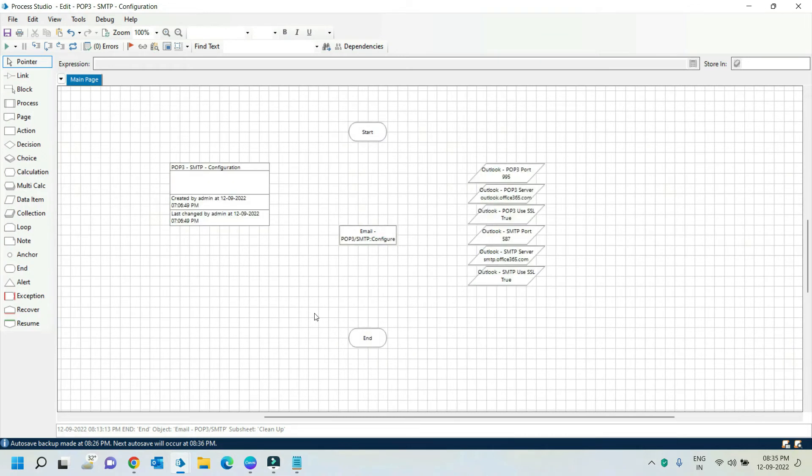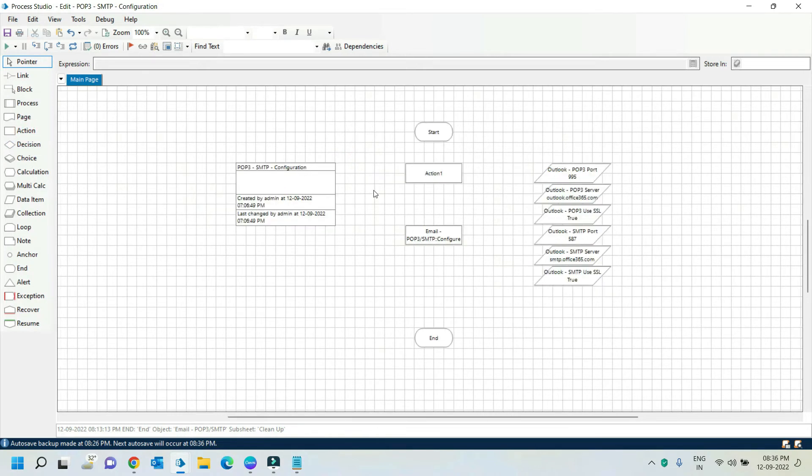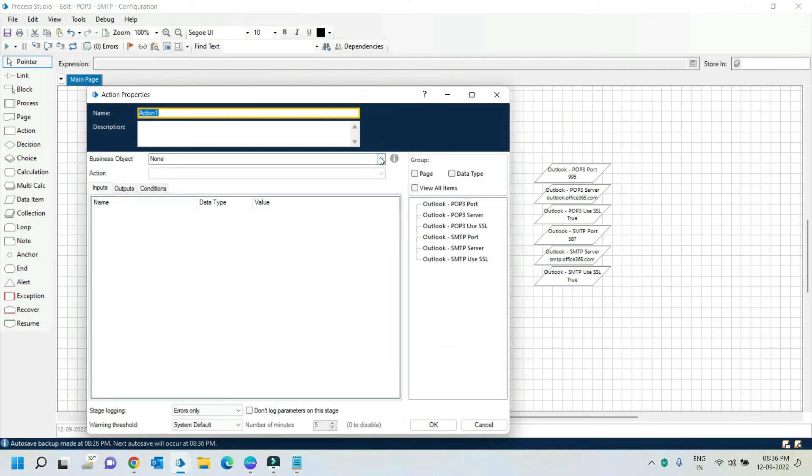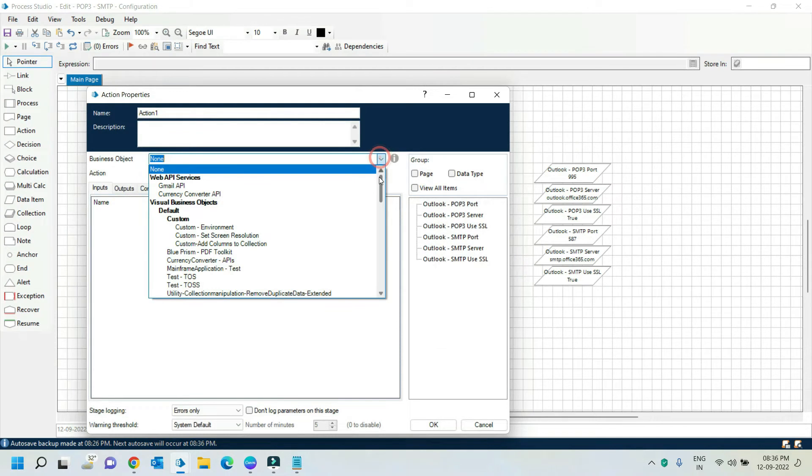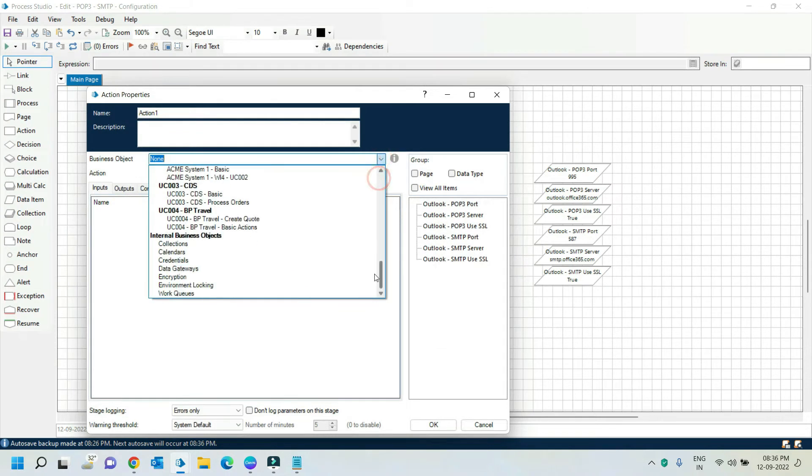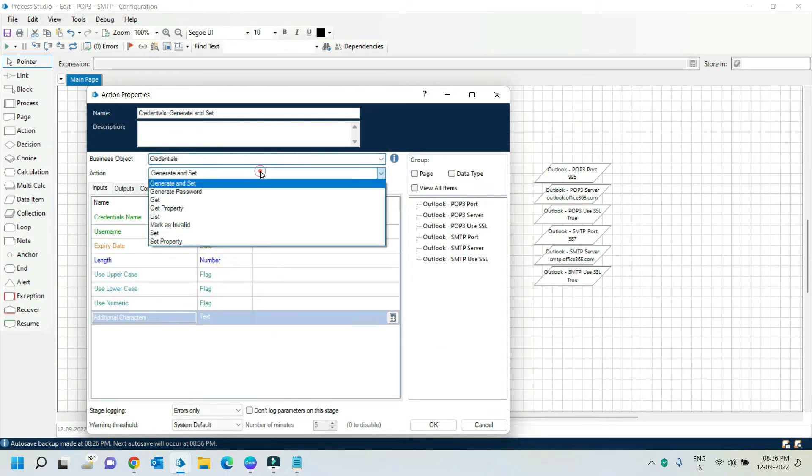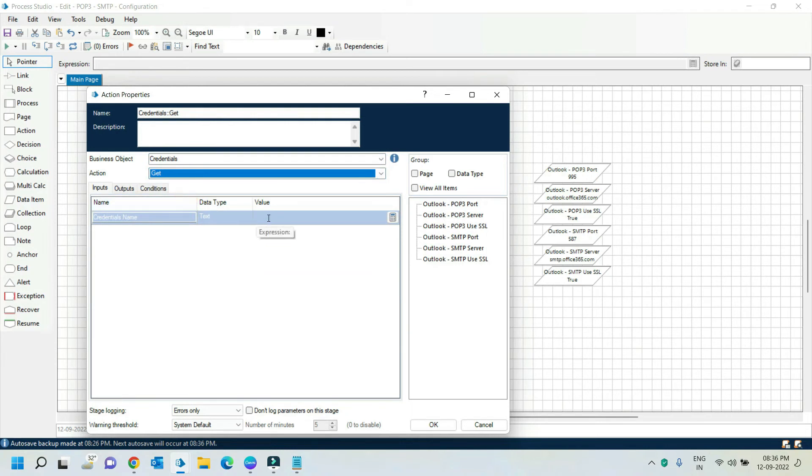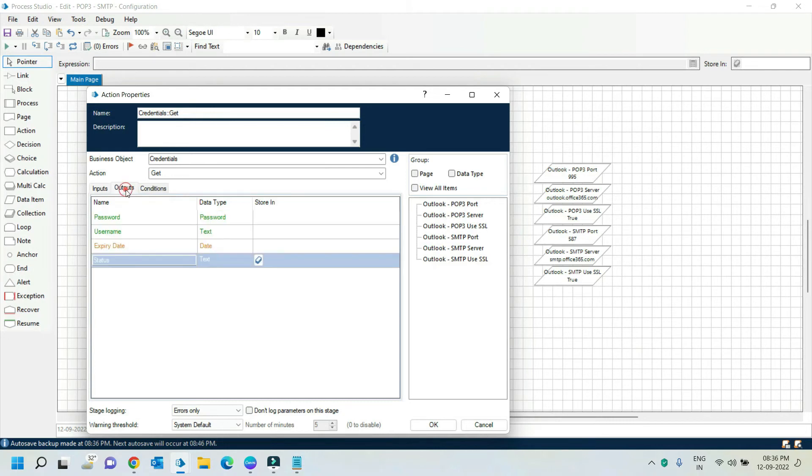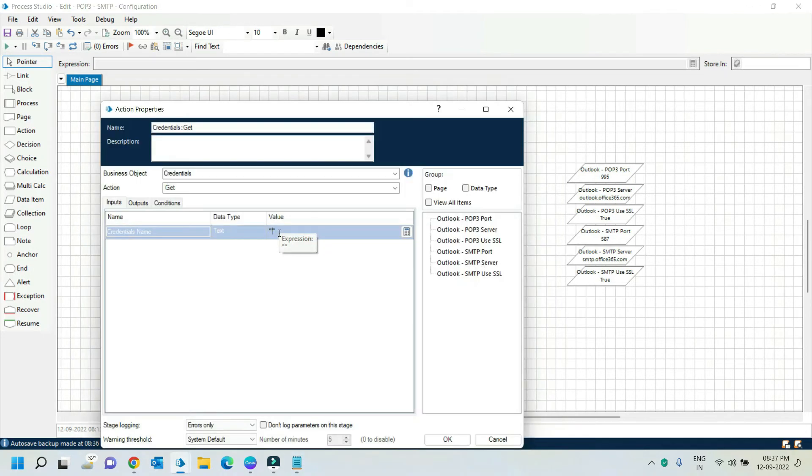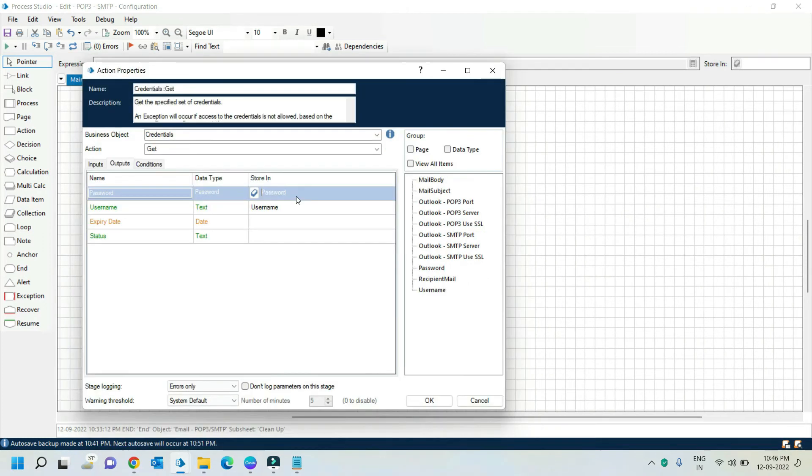Now we got all the configuration details. Take one action stage to configure the credentials. I created the credentials in credential manager. By using action stage we can retrieve those credentials. Here select credentials and select the action as get. Here we need to give our credential name. In output we will get password and username. Store the password and username in two data items.